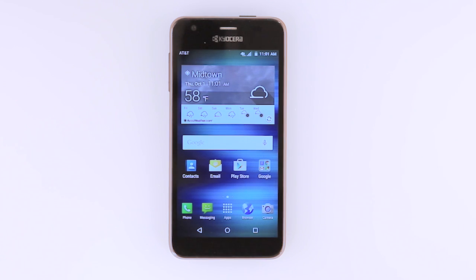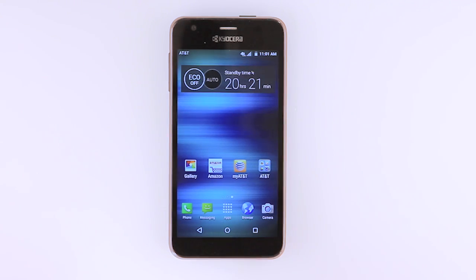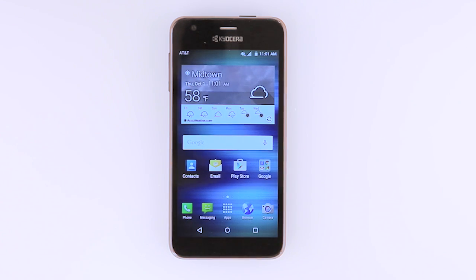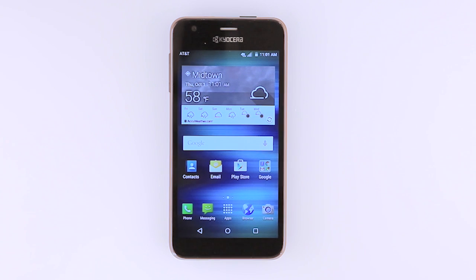Swipe left to view additional home screens. Swipe right to return. To access an app, tap the desired app icon.